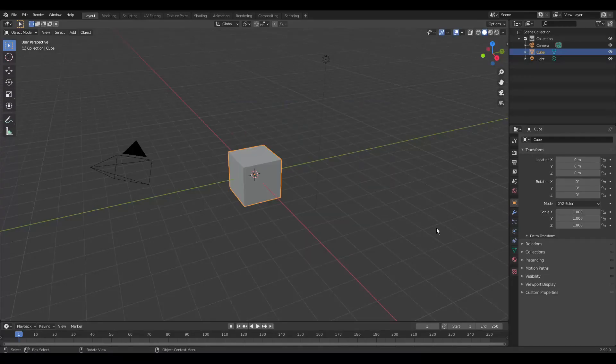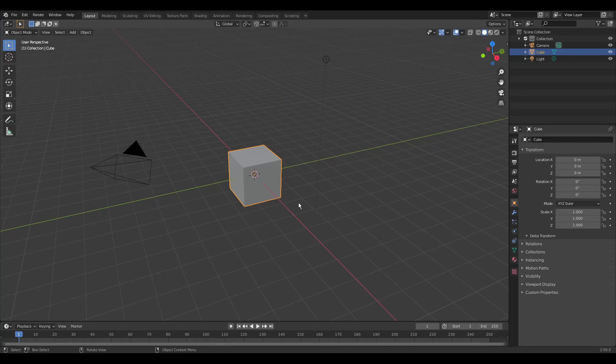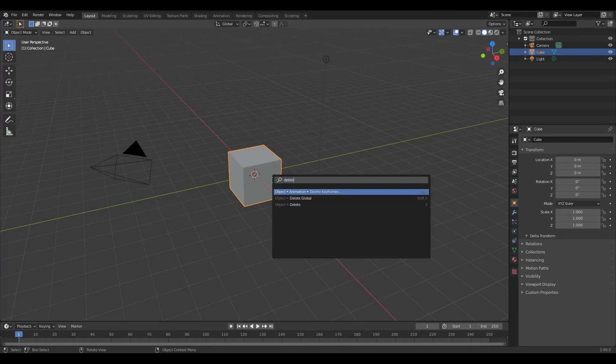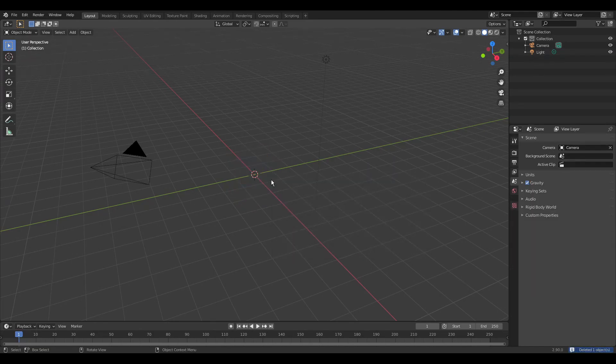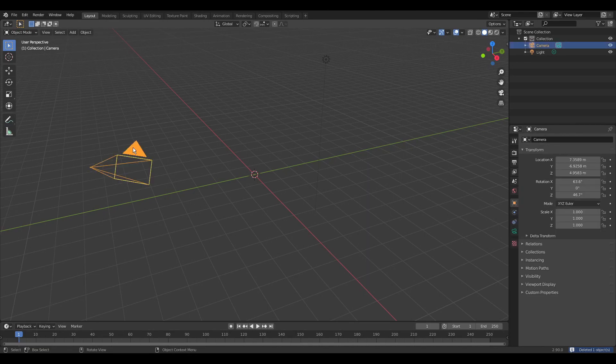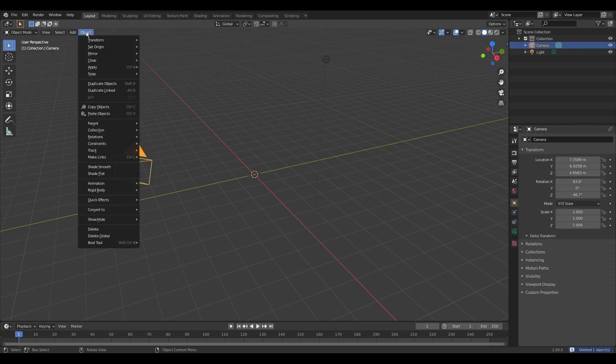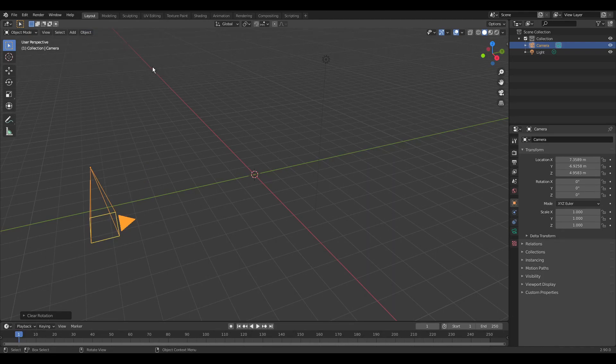If you have never used Blender, here are a few tips so you don't get lost. To search for things you can do, press space or F3. Here we deleted an object. You can also use the header menu. And here we reset the rotation of the camera.